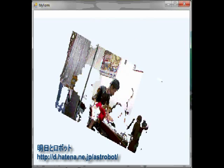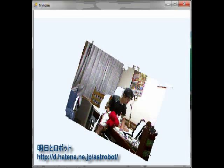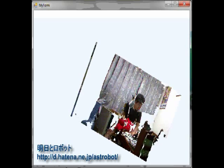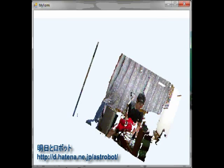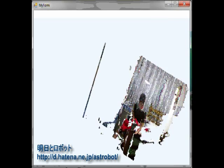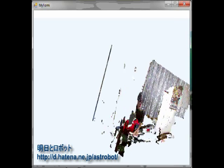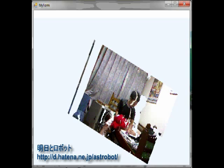Basically, this program retrieves depth data and a color map from Kinect and constantly displays each point with an associated color.